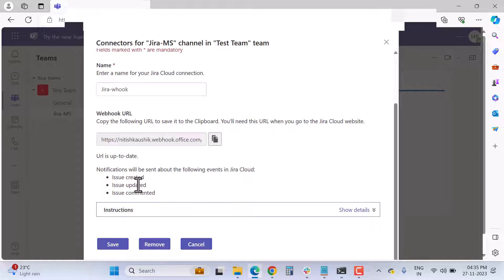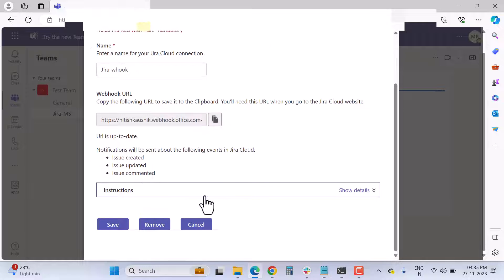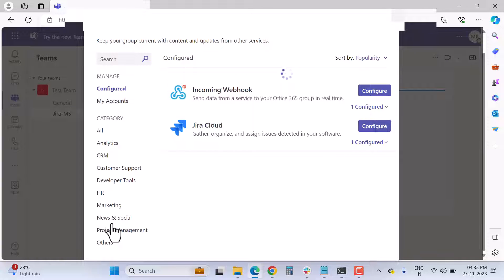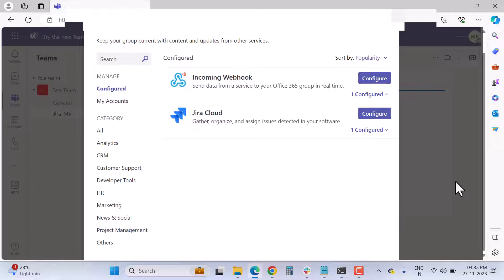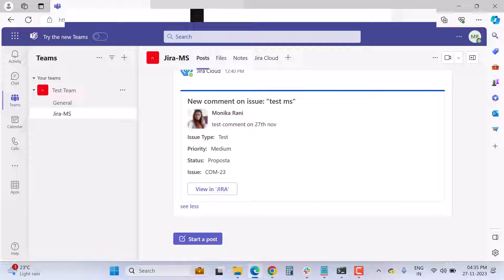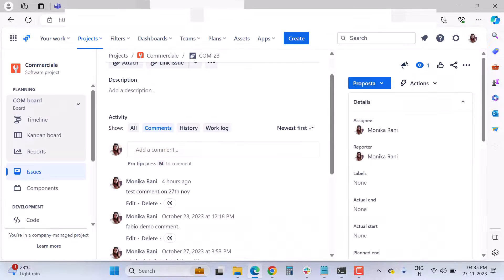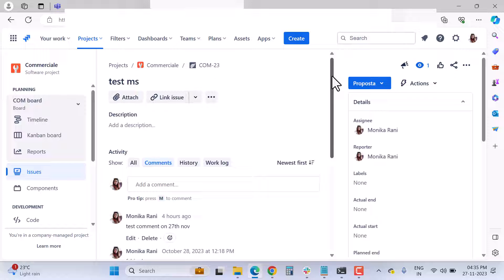Once you've selected your notification events, click Save. Then go to your Jira Cloud instance to continue the setup.